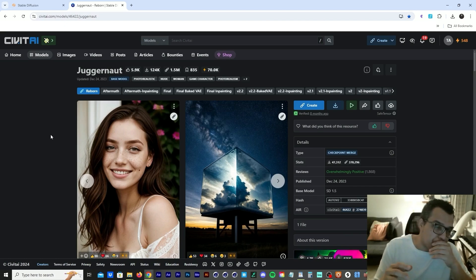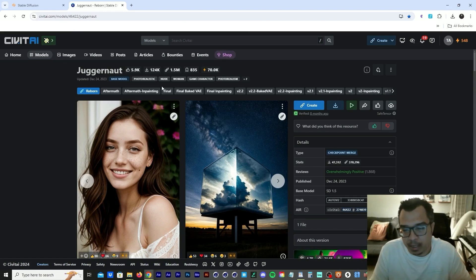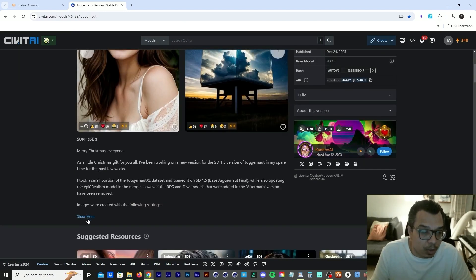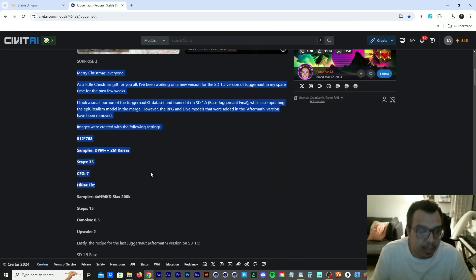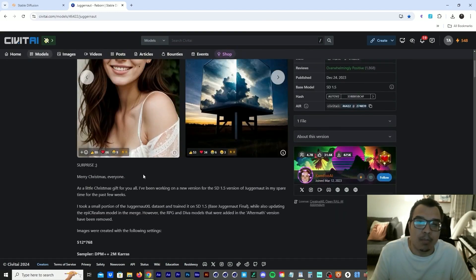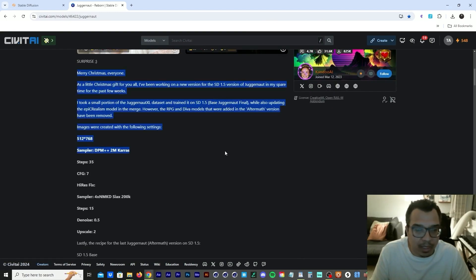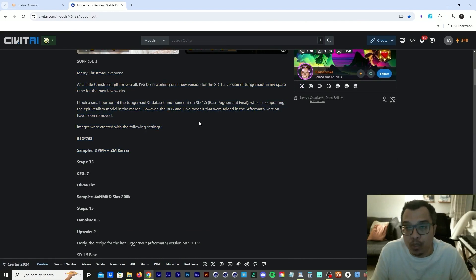Now, when you download a model, they're going to be super big. They're going to be huge around five gigs, six gigs. What you want to do is you want to come here and read about what the model is doing, what is this model about and how to use the model.